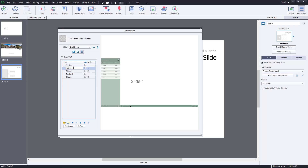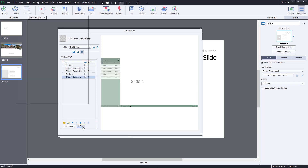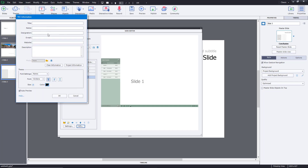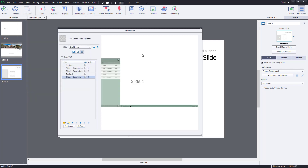You can rename individual slides as well. For example, you can type in something like Introduction, and then Description, and for slide three something like Conclusion. You can rename everything according to what you want, just like that.